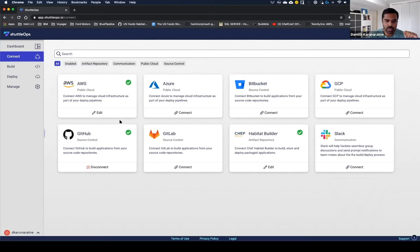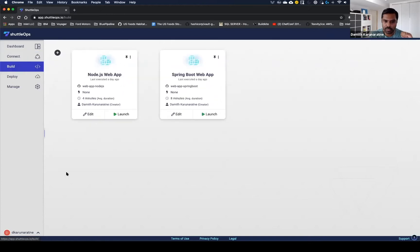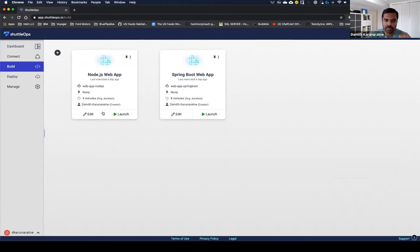Once you're all set up here and your teams are all set up, the next thing you can do is have the developers go set up their build pipelines. So let's go take a look at that. On the build section, I already have two pipelines set up here for two applications. One is a Node.js web application and one's a Spring Boot application.